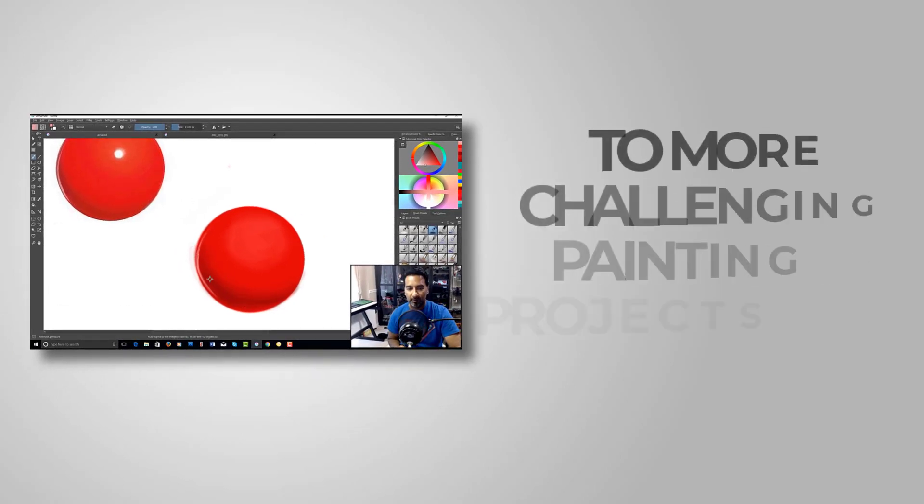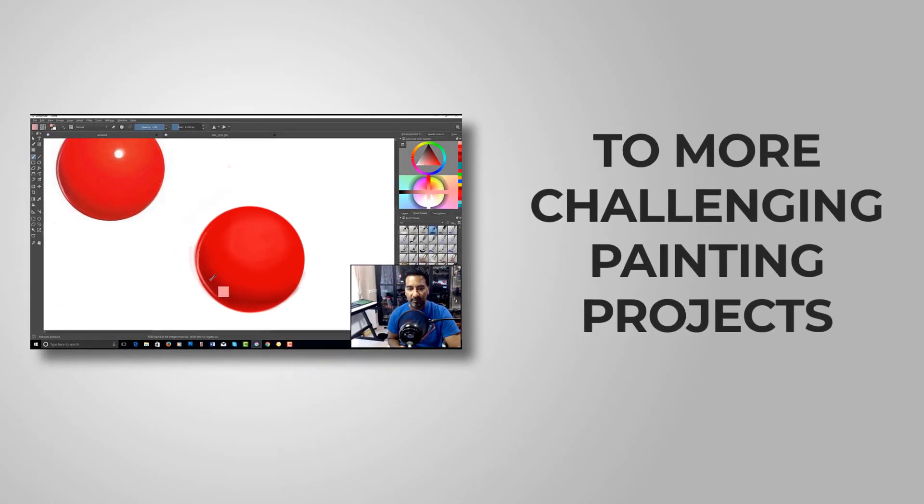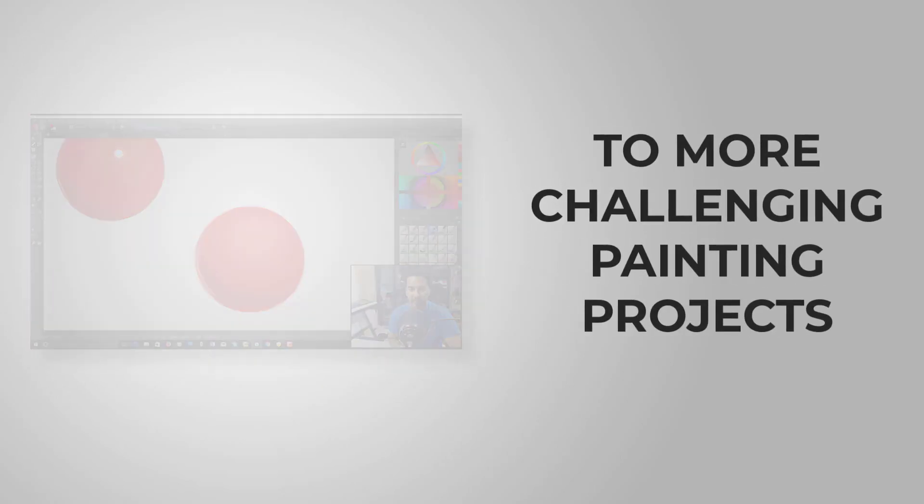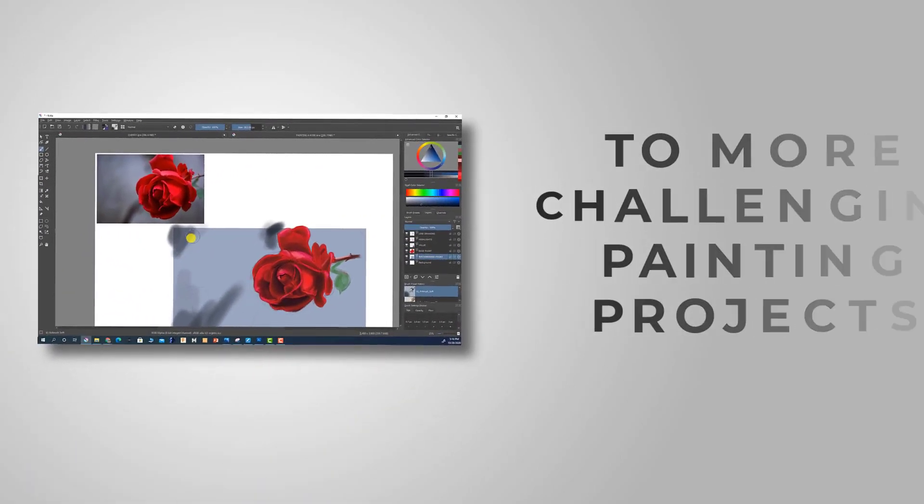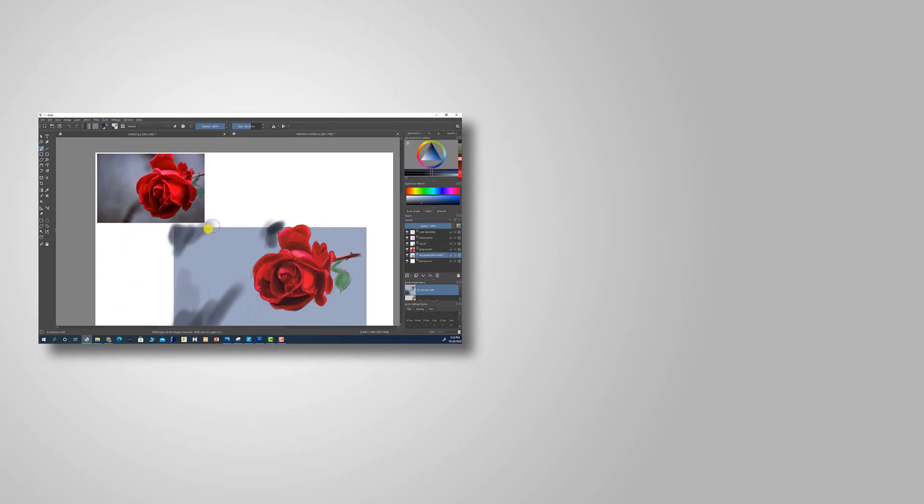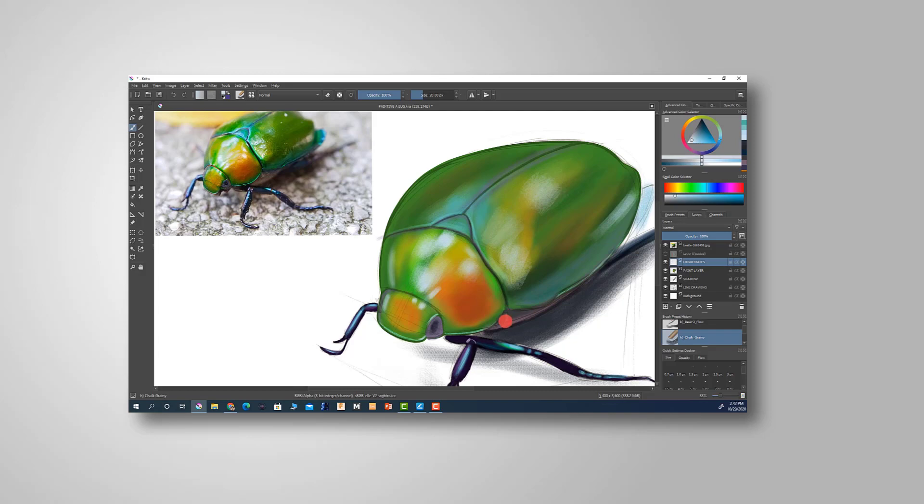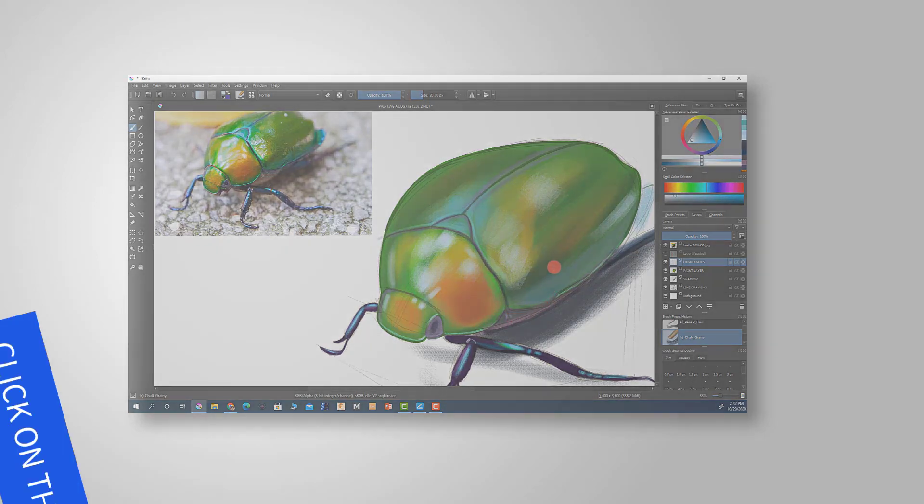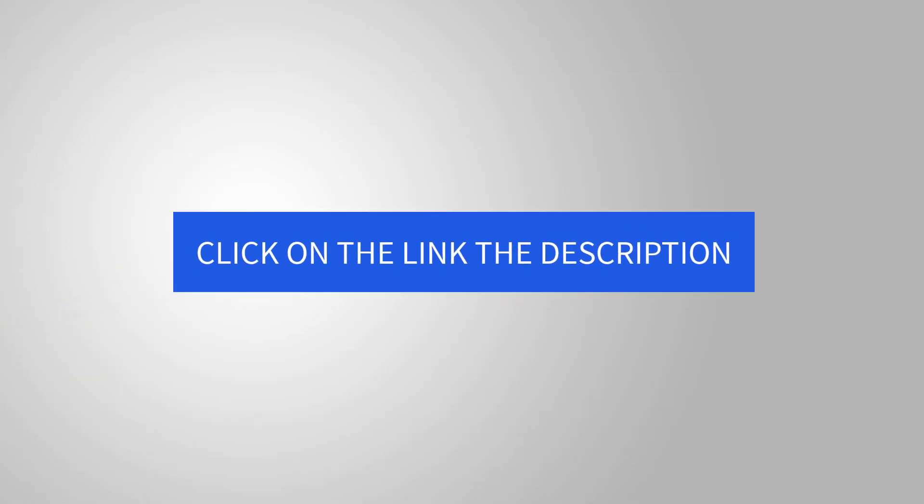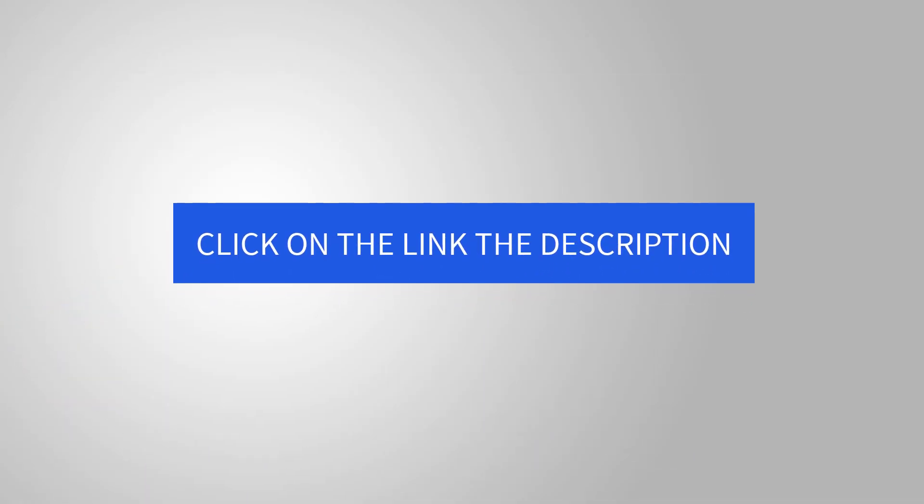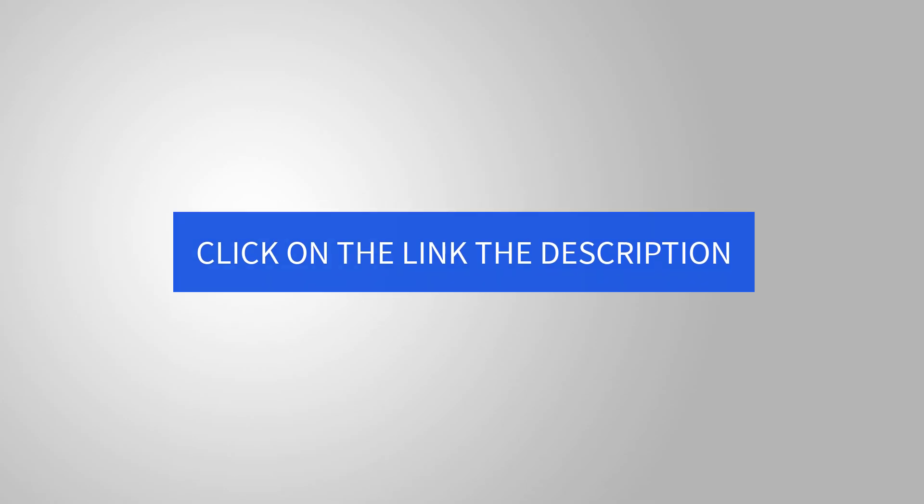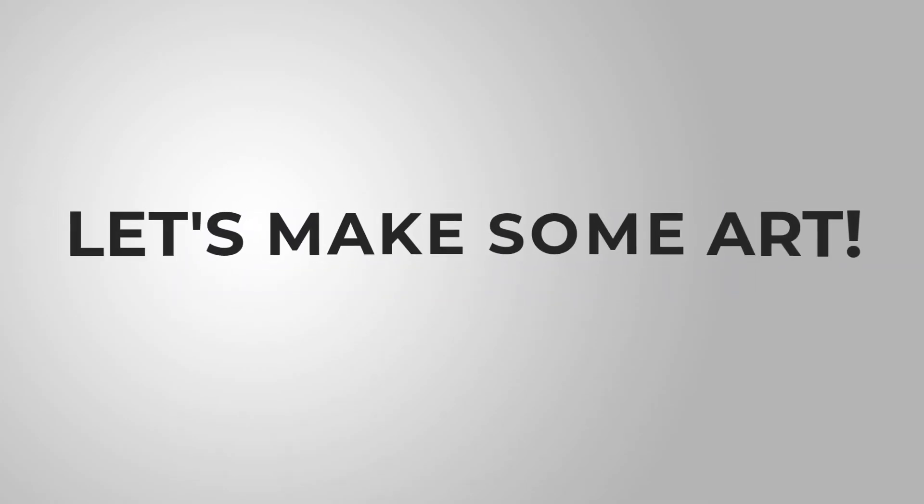I'll teach you the fundamentals of digital painting tools, starting from the basics and help you work your way up to more advanced paintings. It would be an honor to have you join, and it will help support this channel so I can continue to inspire you and help you improve your artistic abilities. Click on the link in the description to learn more about the contents of the course. So together, let's make some art.